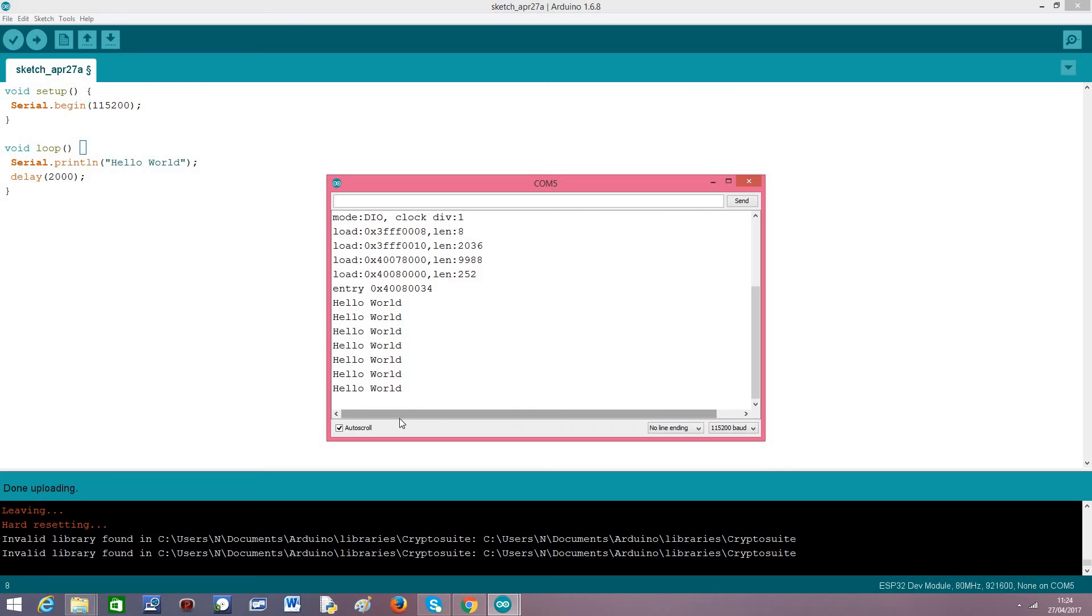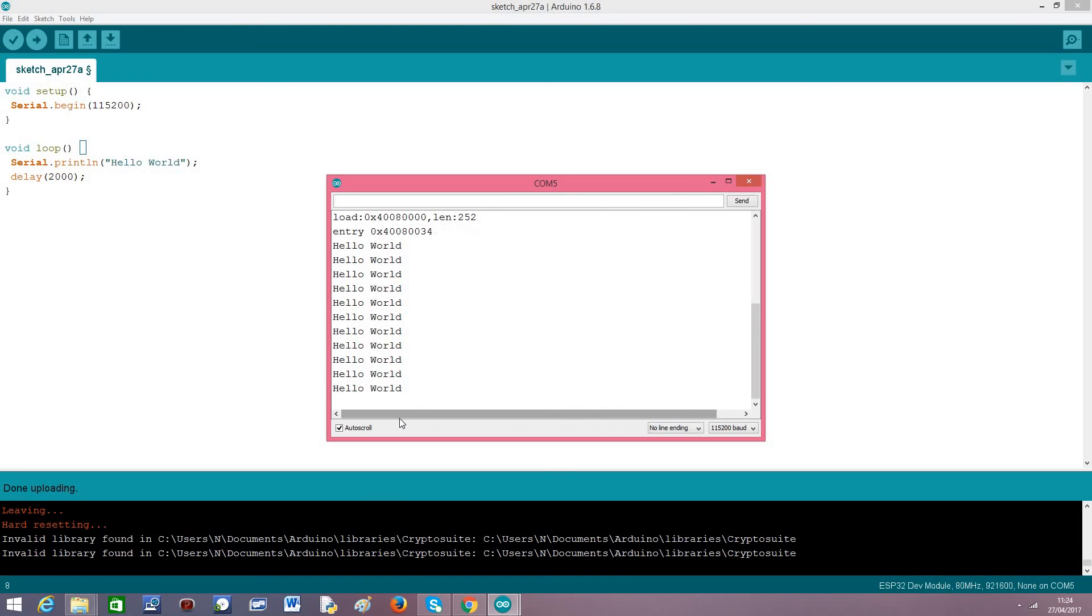And this is it. It's very simple to get started with the ESP32. I will leave the link for my blog in the description. I will be doing a lot of tutorials on this device. Hopefully some videos too. Thanks for watching.